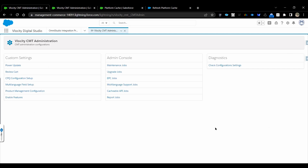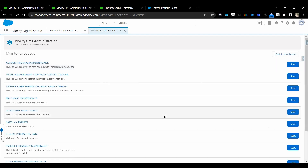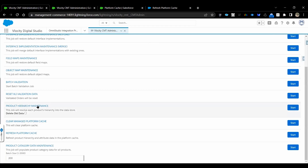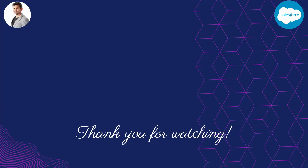That's it for now. In another video, we will go through how we can execute all these jobs from the backend — through the APEX script. Thank you for watching.